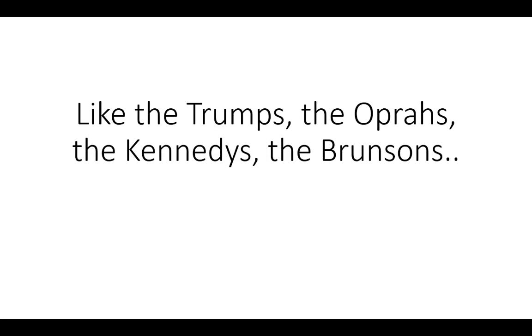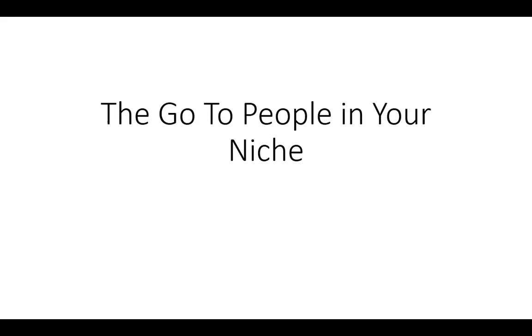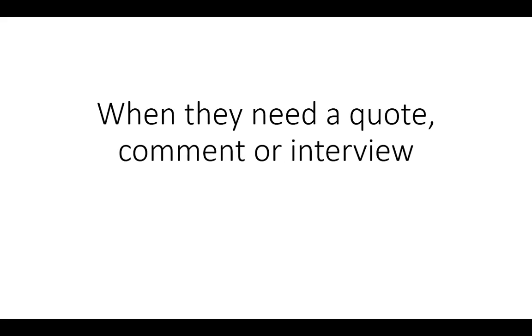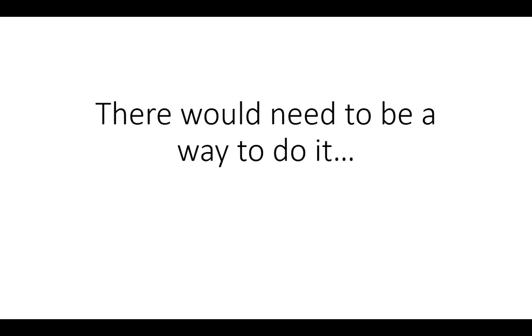So in order to help you and your customers actually write a book and to stand out in a niche and get the added credibility like the Trumps, the Oprah's, the Kennedy's and the Brunson's and having people associate you with the go to people in your niche and having you and your customers when they need a quote, comment or an interview...